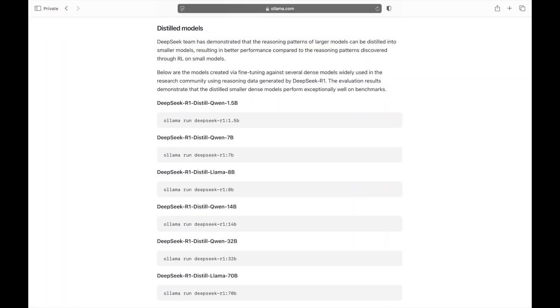To address this, DeepSeek has released distilled versions of R1, ranging from 1.5 billion to 70 billion parameters, enabling users to run smaller versions of R1 locally, even on a laptop.